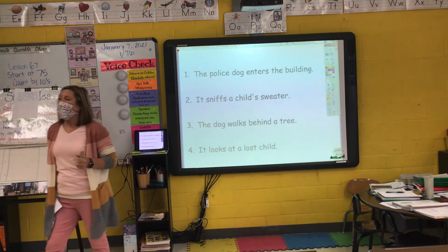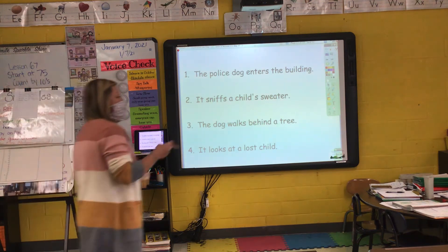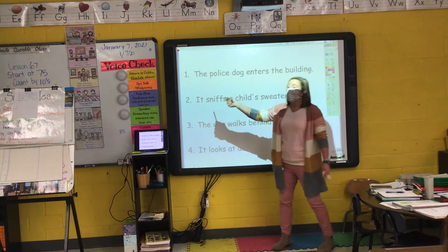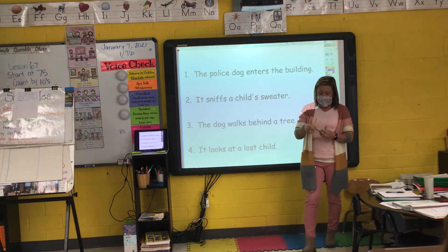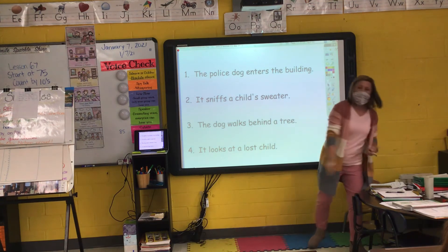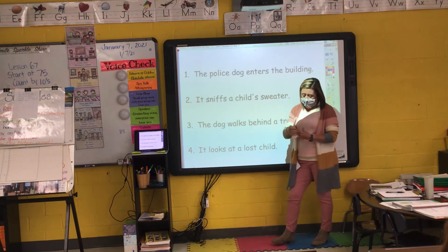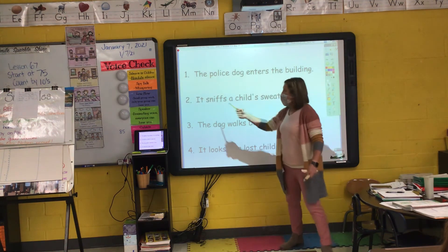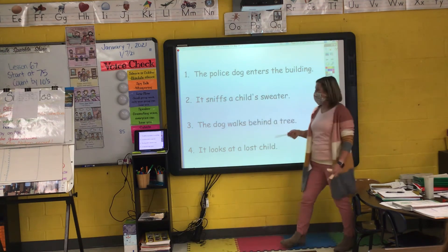'It sniffs a child's sweater.' The verb is 'sniffs' — it's happening right now. To make this action happen in the past: 'It sniffed a child's sweater.' If it hasn't happened yet: 'It will sniff a child's sweater.'